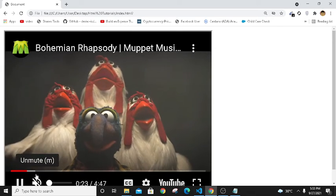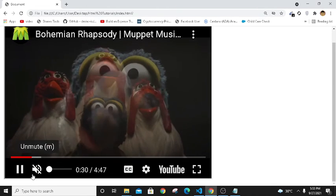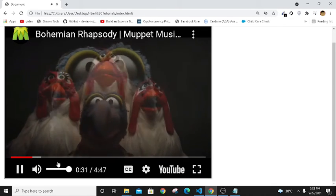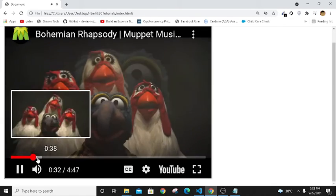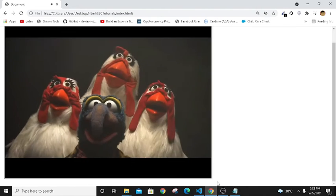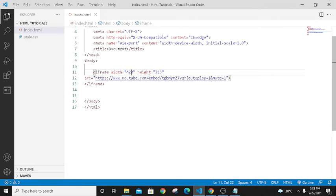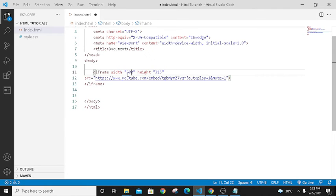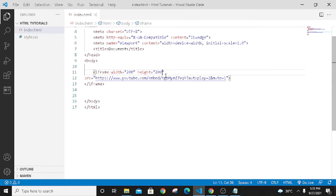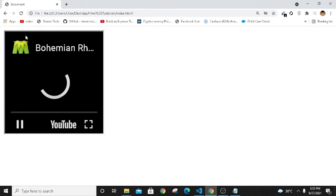As you can see, I can open the sound. If I want to make it small, I can change its width and height. Let's make it to 200 by 200. Control S and refreshing the browser. Let's check out the results.